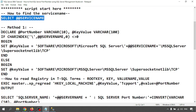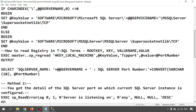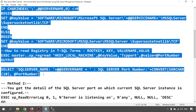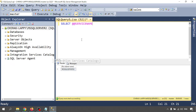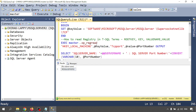Now let me go through Method One. There are more than three methods available to get the port number, but I am just going through three methods.